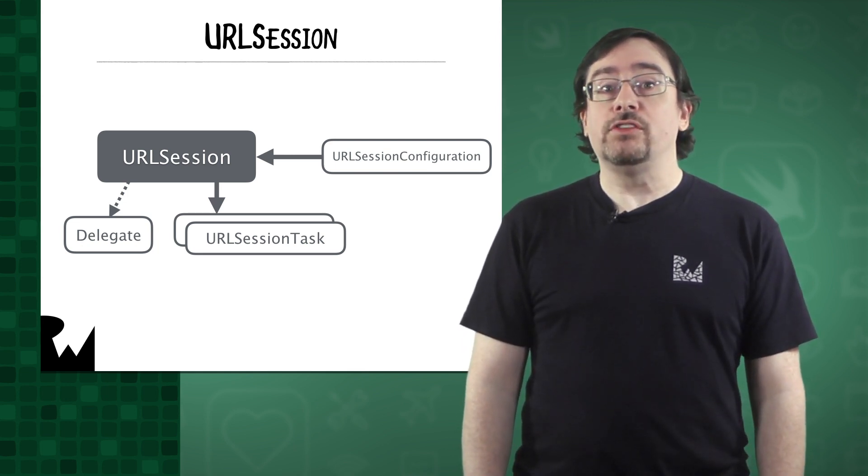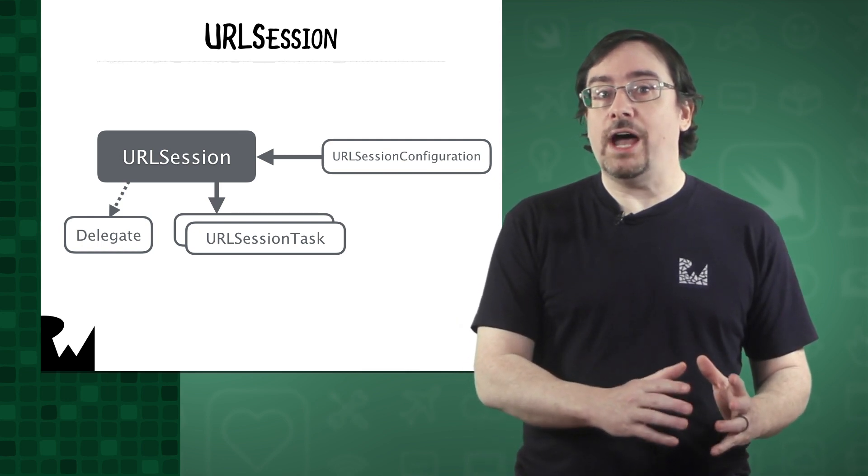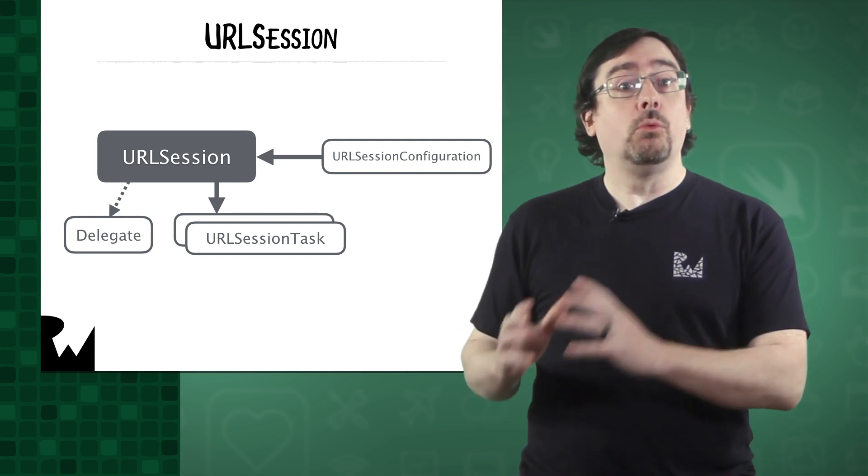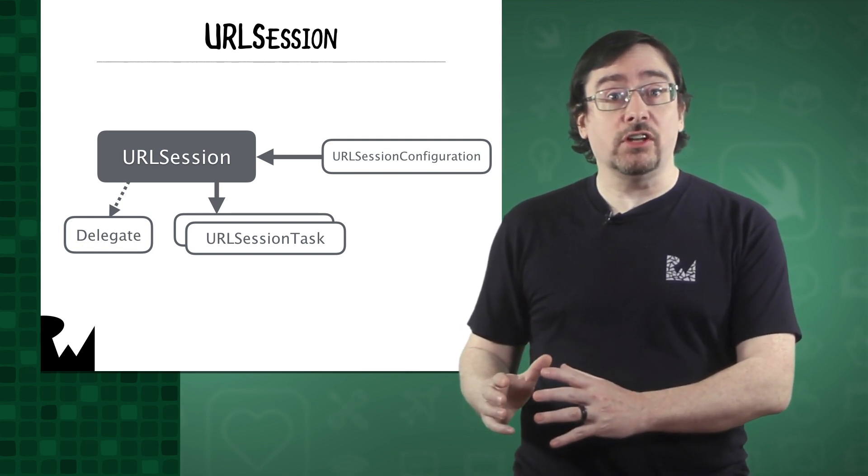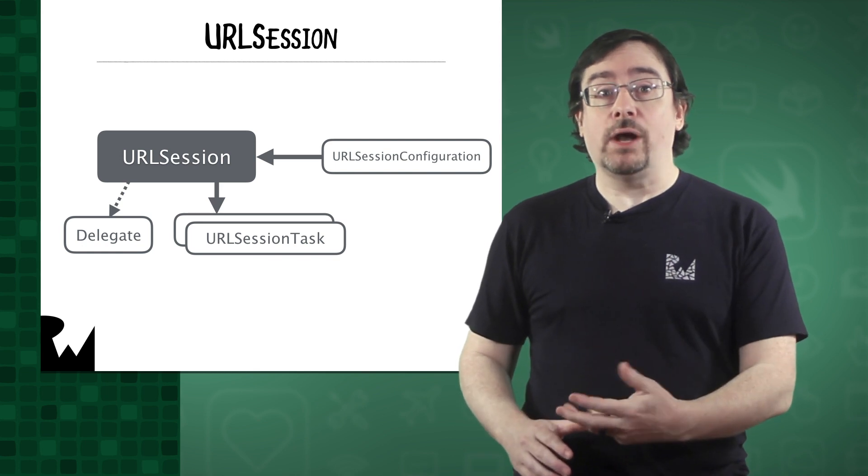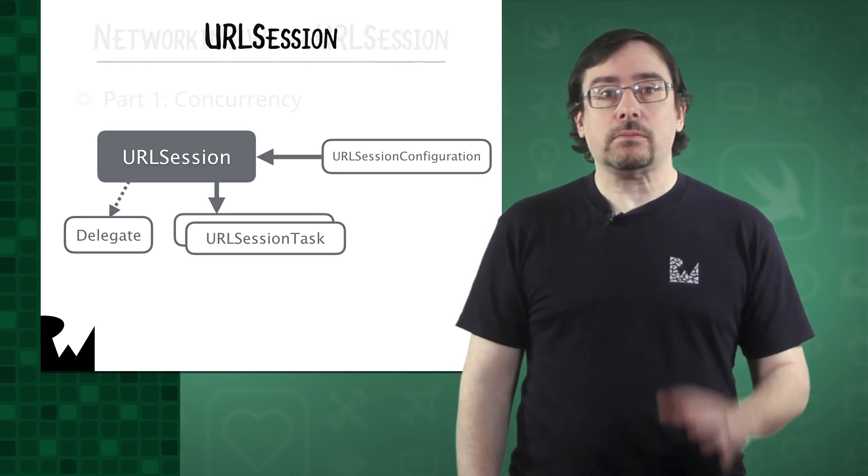For instance, you could have one session download high priority cat images whereas the other session can run in the background and download any archived images.